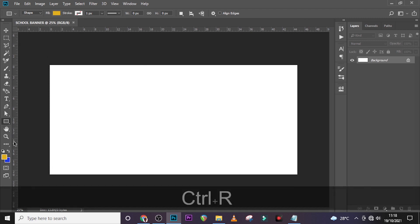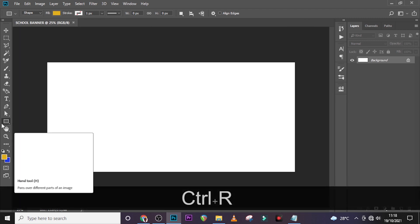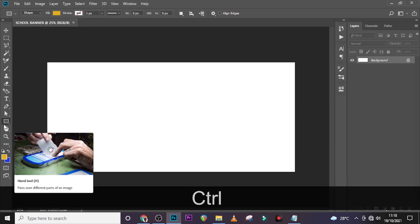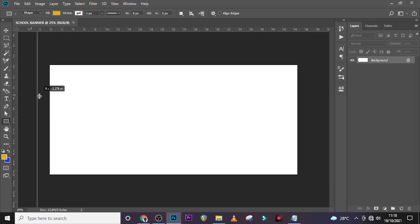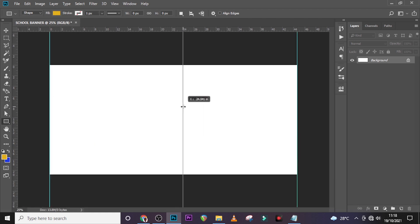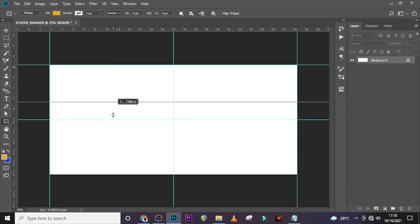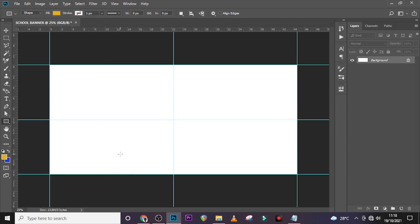Let's start with our rulers. If your rulers are not showing, just click Ctrl+R — it will show like this — and then you just drag them. Now we are done with this, let's start with our background.